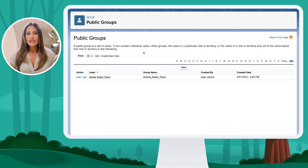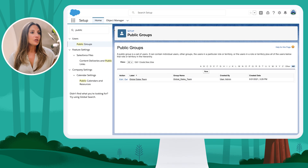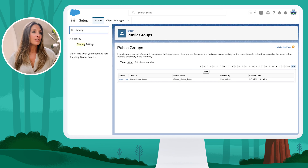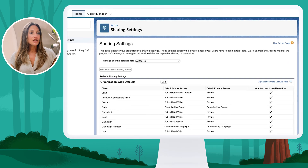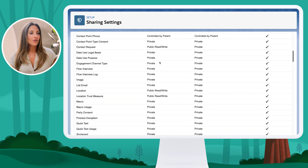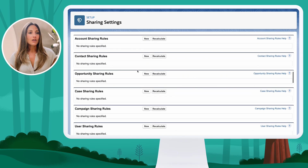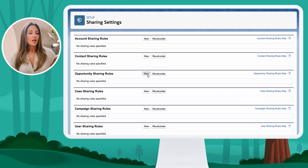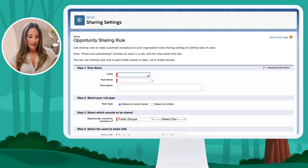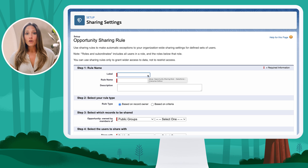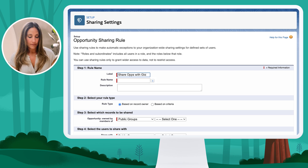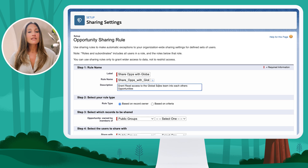Now that I have these four regions in a global public group, I'm going to search for sharing settings so I can start to create the sharing role. By going into sharing settings and scrolling down past my OWDs, I'm going to create a new sharing role by clicking New. I'm going to name this role "Share Opportunities with Global Sales Team" and add a description: "Grant read access to the global sales team to each other's opportunities."